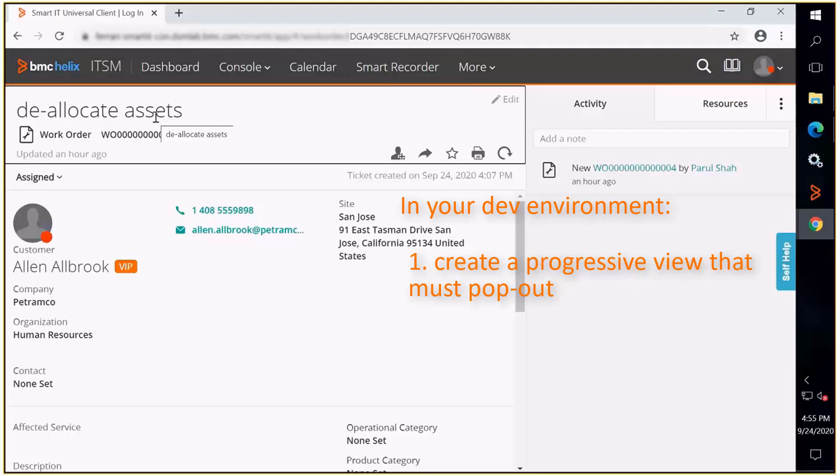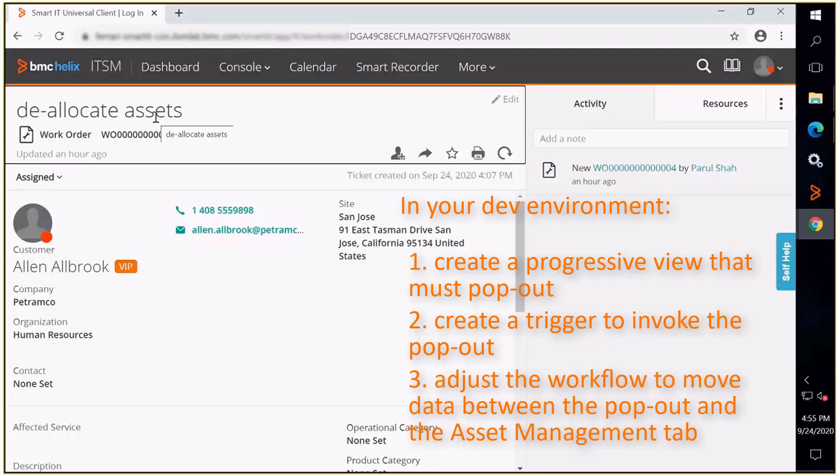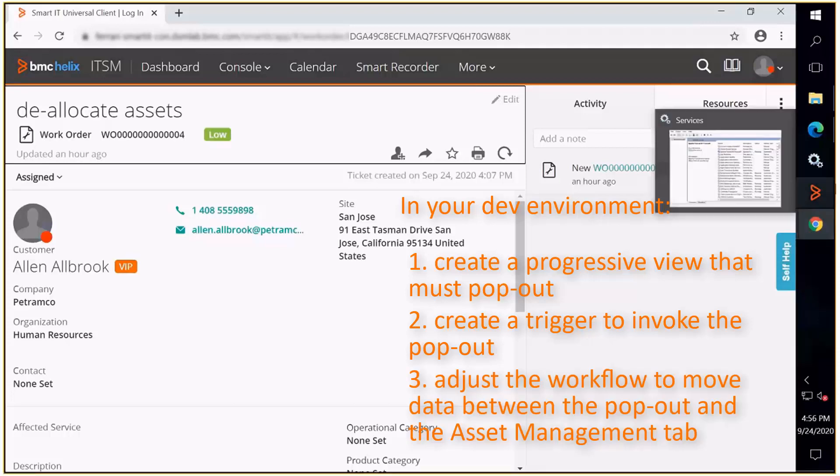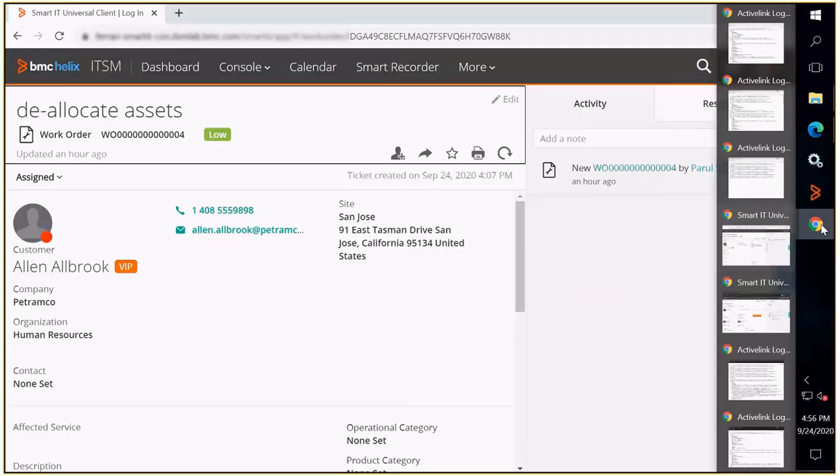This progressive view shows the old assets. Create a trigger that can invoke the pop out. Adjust the workflow to move the data between the pop out and the asset management tab. Let us see how this can be done.